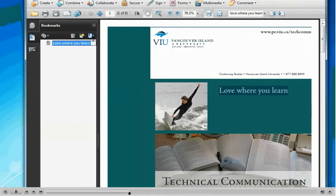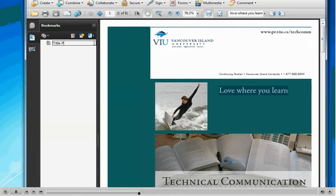But this might not be appropriate since we want to go to the title page of this document. Let's just change that to read title page and hit enter.